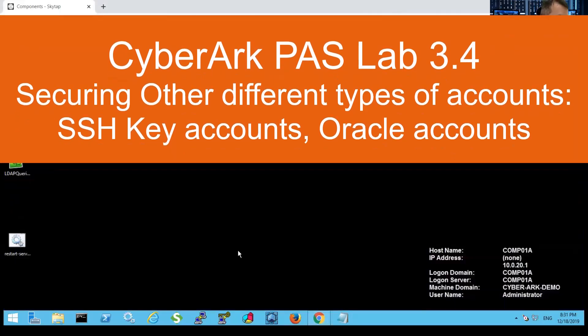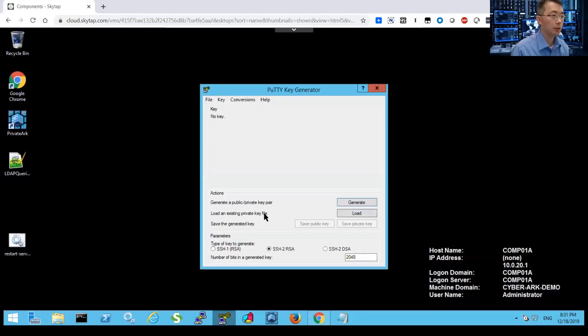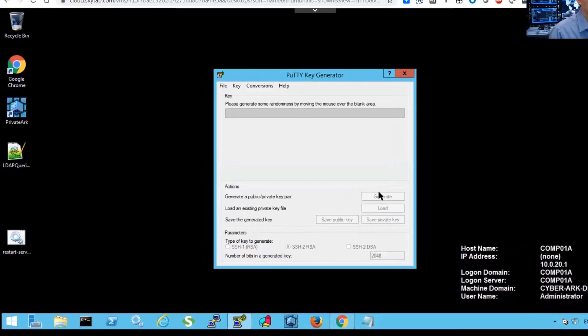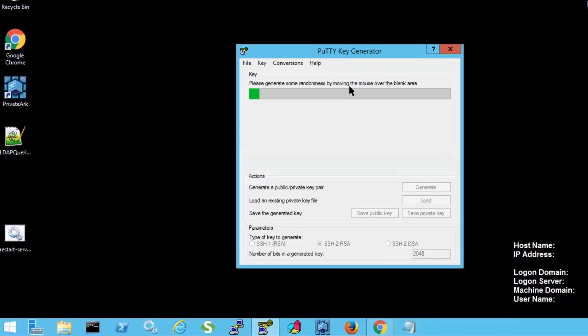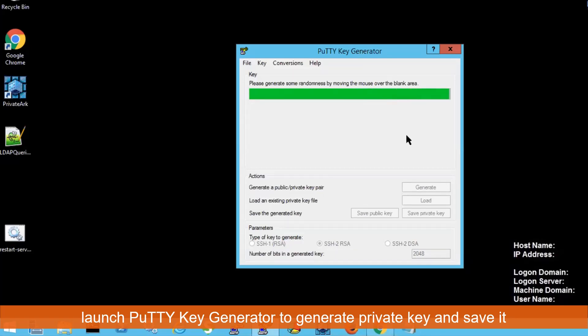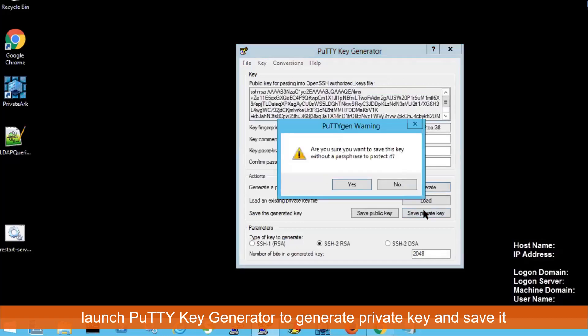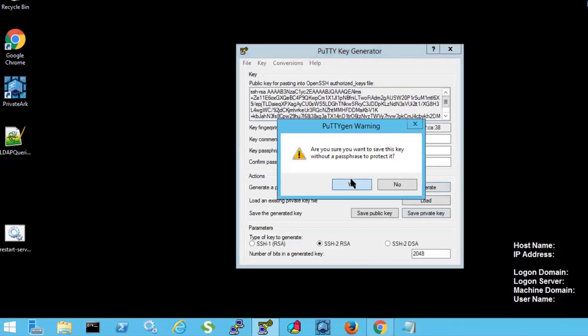First we need to generate a key using a key generator. Once it's generated we're going to save a private key to a local. We don't need a password.